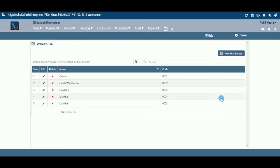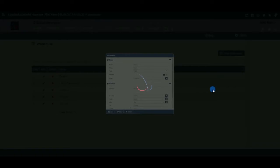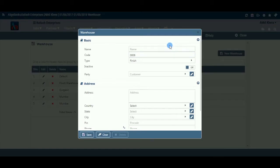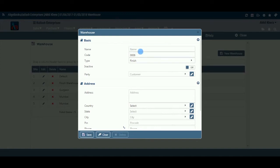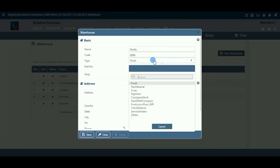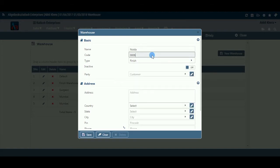The Warehouse Master page looks like this. Basic: Under this section, you need to enter the basic information for the new warehouse being created. Name: Enter the warehouse name, for example, Kolkata Warehouse or Kabir Road Warehouse, etc. Code: This is a system-generated, unique code.